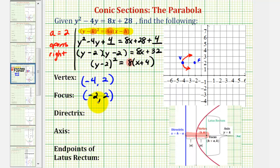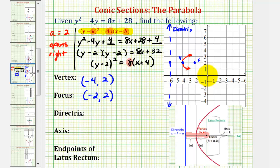The directrix is a vertical line that must pass through a point two units to the left of the vertex. We can see the equation of the directrix would be x equals negative six. Another way to obtain this equation would be to subtract a from the x-coordinate of the vertex — notice negative four minus two is negative six.